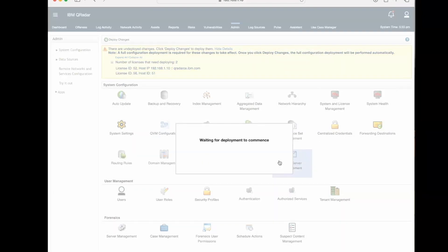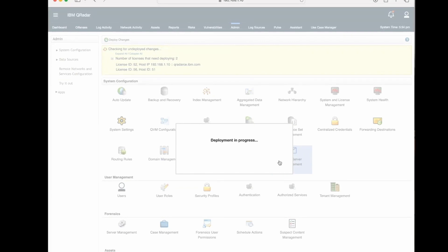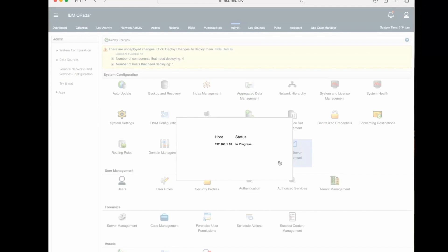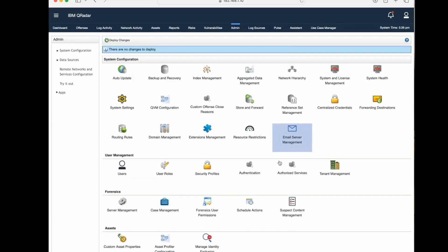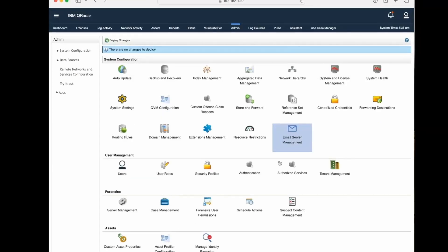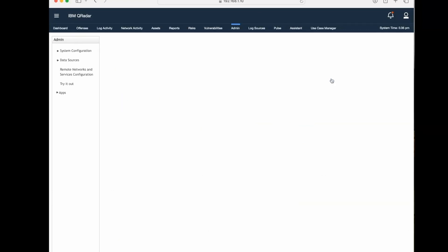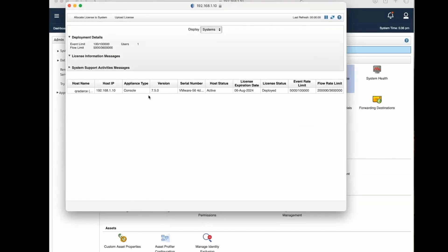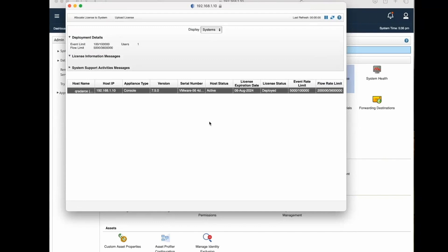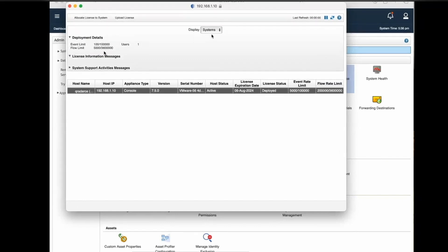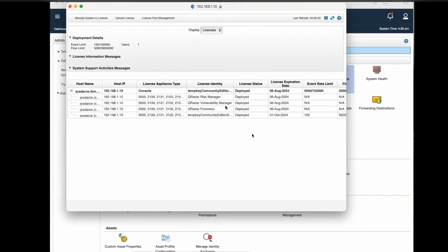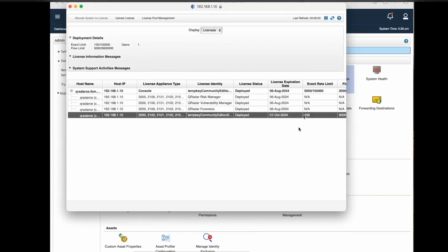It's deploying the changes. Again, this takes some time, but I have fast forwarded it so it will happen very fast. Now we can go to system and license management. Here we can see now the event limit is showing 105,000. If we go to licenses, we can see now it is showing event rate 105,000 FPM.